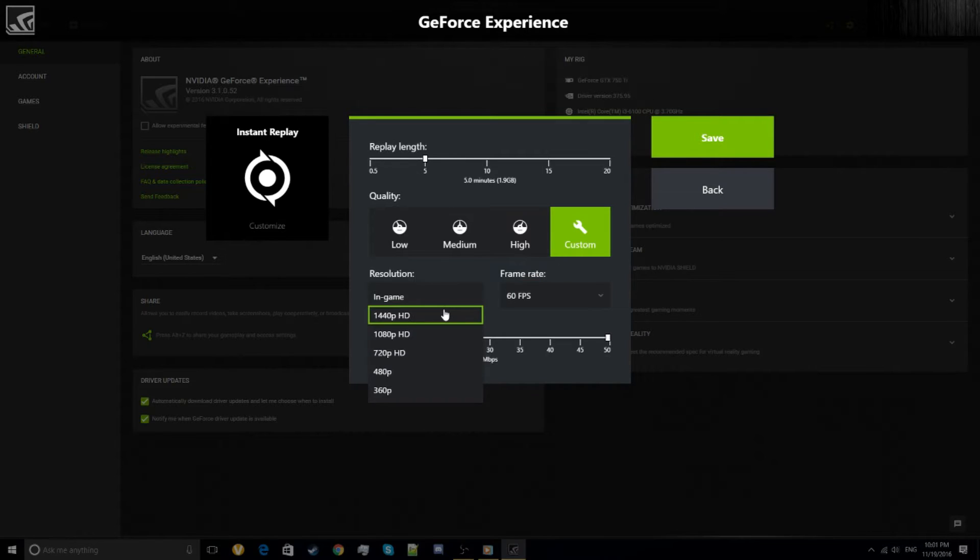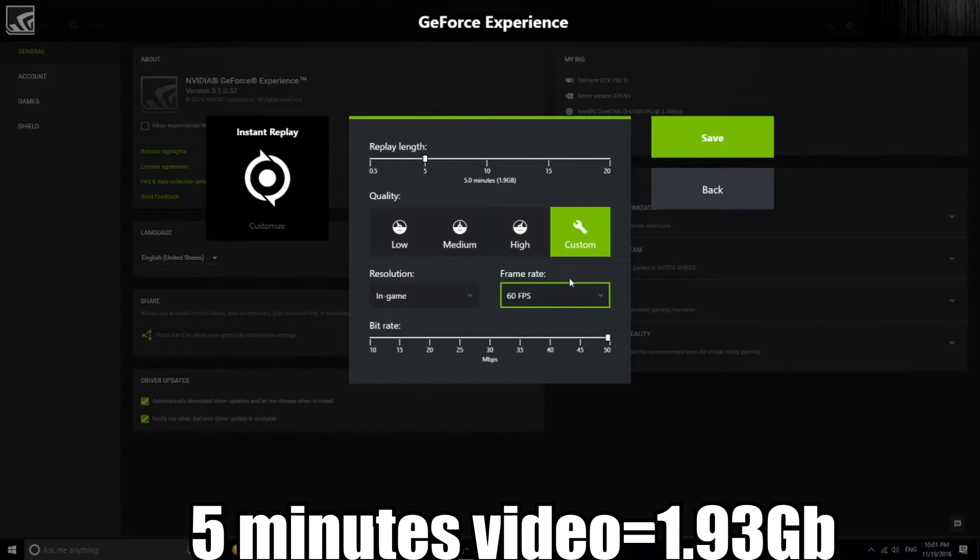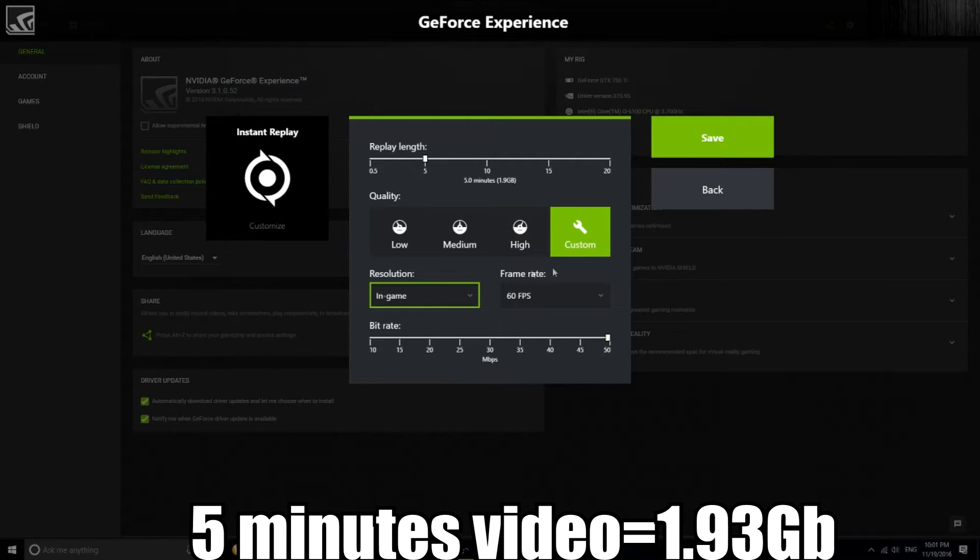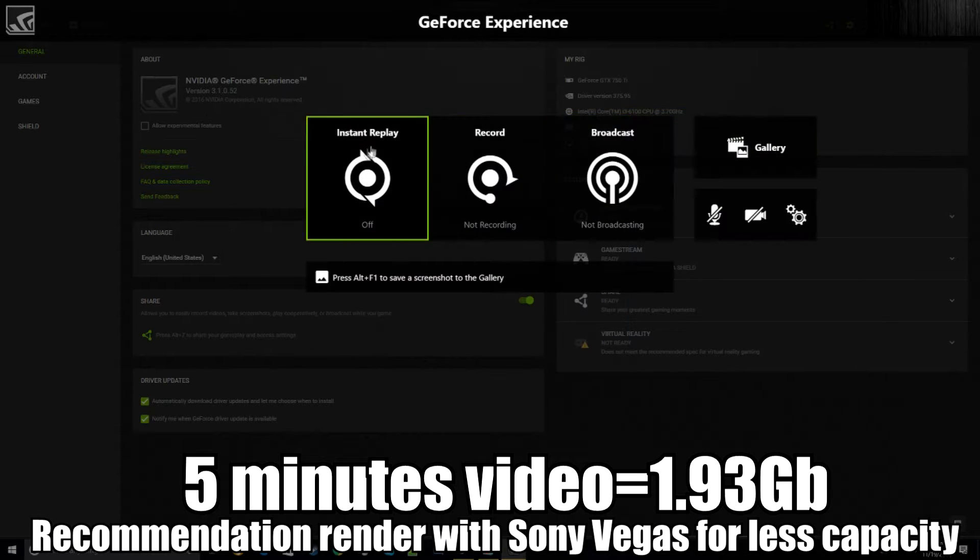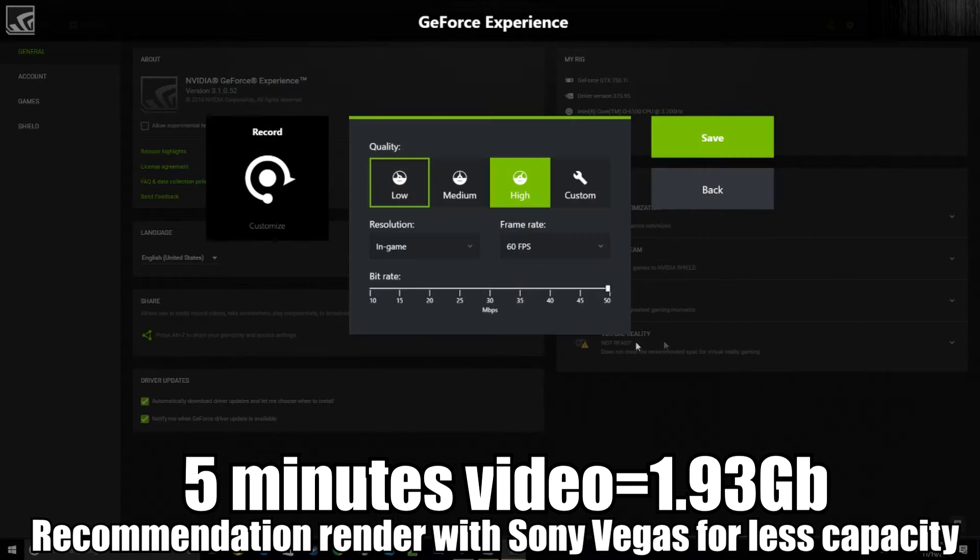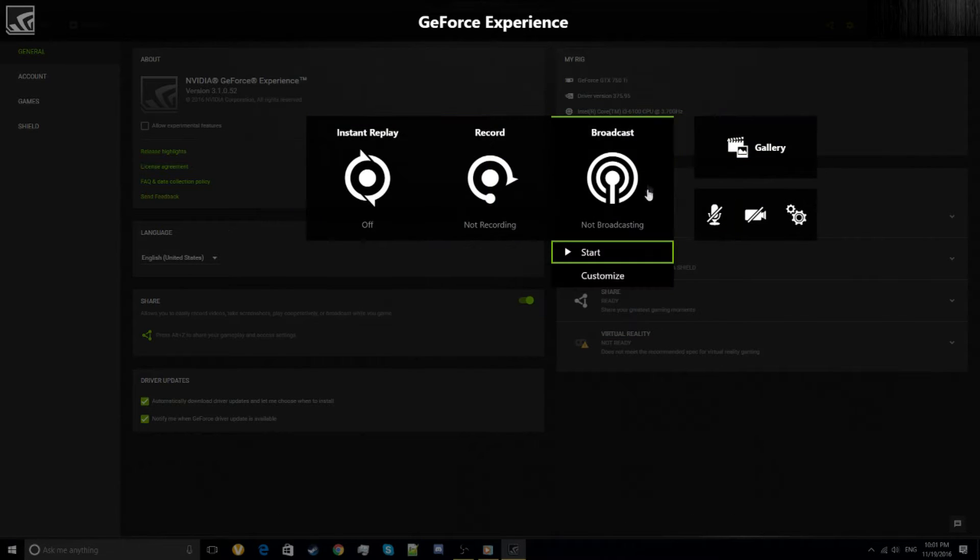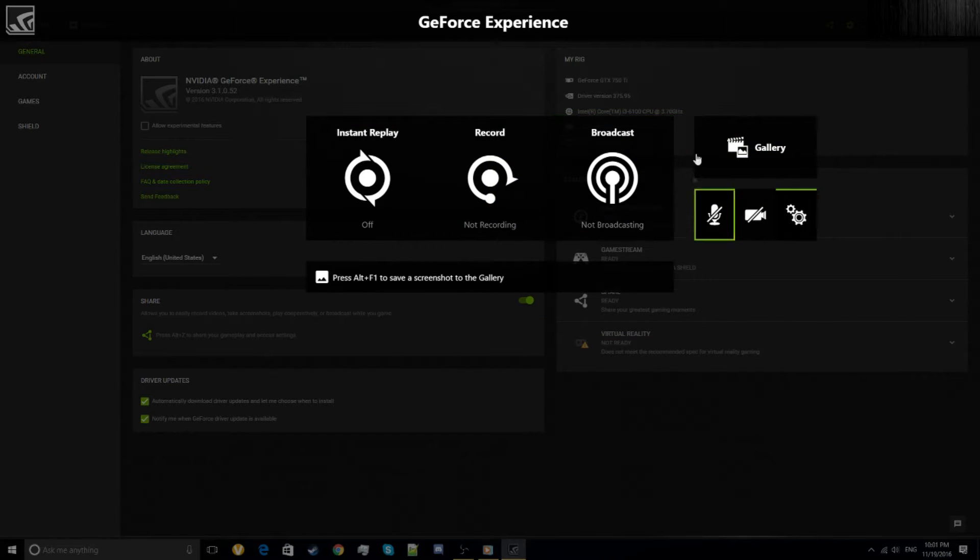60 FPS. The videos will have a large file size because of the high quality rendering and recording, so I would recommend you put it in Sony Vegas and render it. When you render it, you'll get it down to a few megabytes.